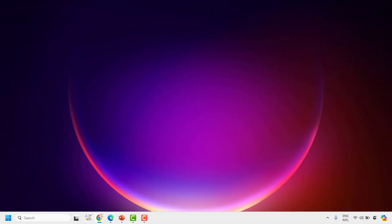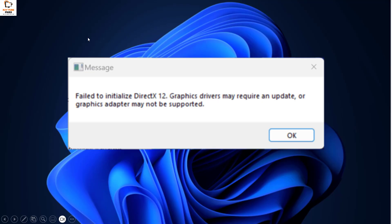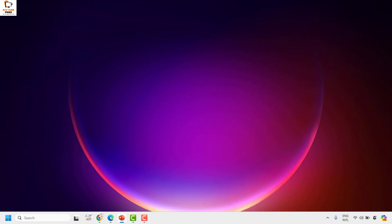Good everyone, you're watching Radio Fixes. In this video I'm going to talk about how to fix the error message which says 'Failed to initialize DirectX.' There might be an instance where you're working on your computer and you come across an error message from DirectX stating 'Failed to initialize DirectX' or that graphic drivers may require an update, or graphic adapters may not be supported. There are a couple of fixes you can try to get this issue resolved.